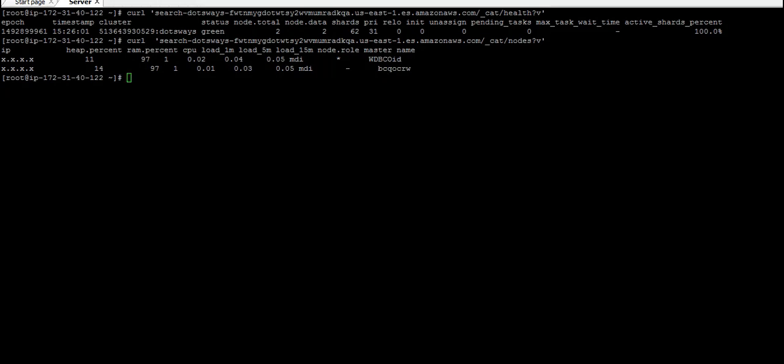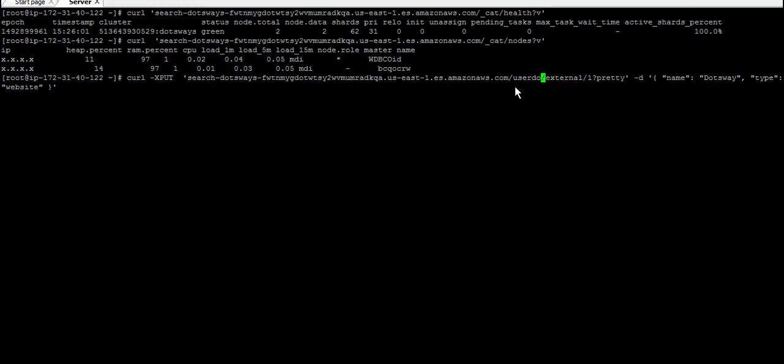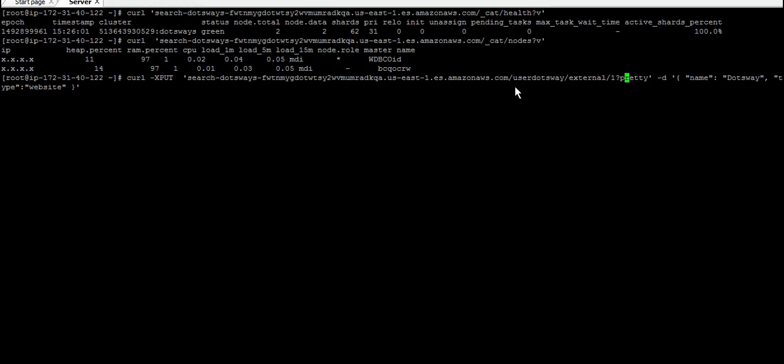Now let's try to create a new index and put some data inside that Elasticsearch. Use export, then the node name, and then you put the index here. Let's try by putting, for example, user/dotsway, and then you put external, and here you put question mark pretty because we want the output to be in a human format that's clean that you can read, or else it's going to come in one line.